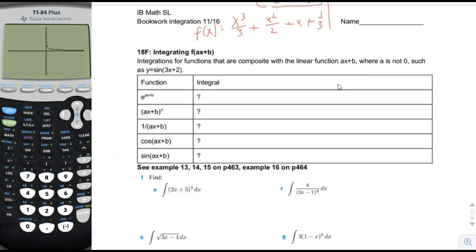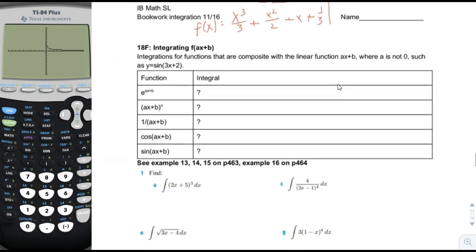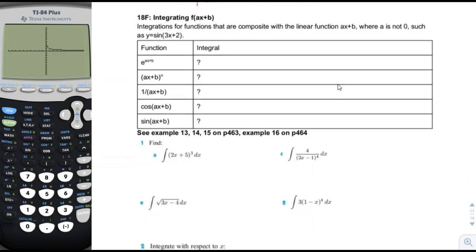Phase 11 of integration. First, we're going to make a table here with the integrals of each of these functions. The only thing different between these functions and what we saw before is we're going to kind of reverse the chain rule for these.